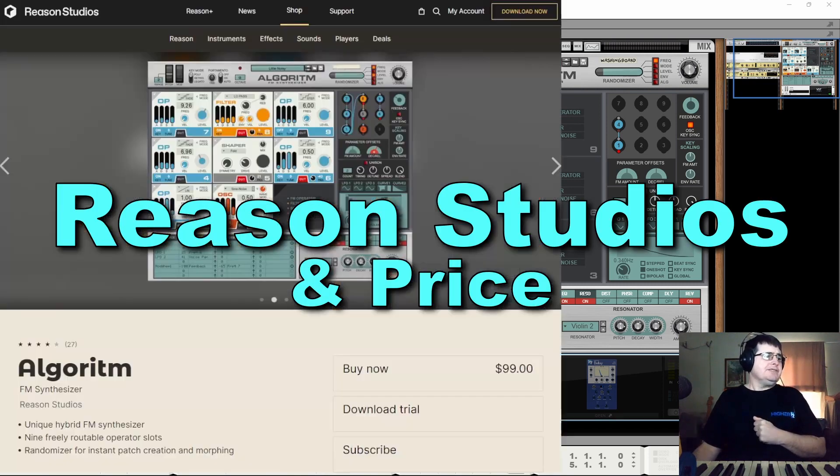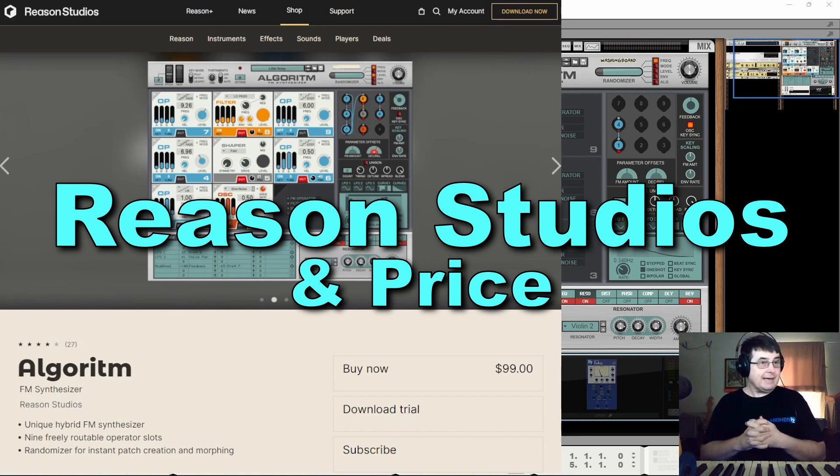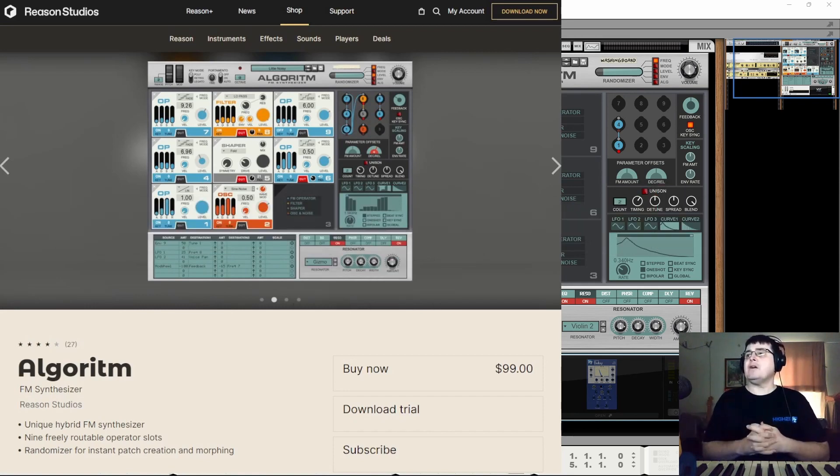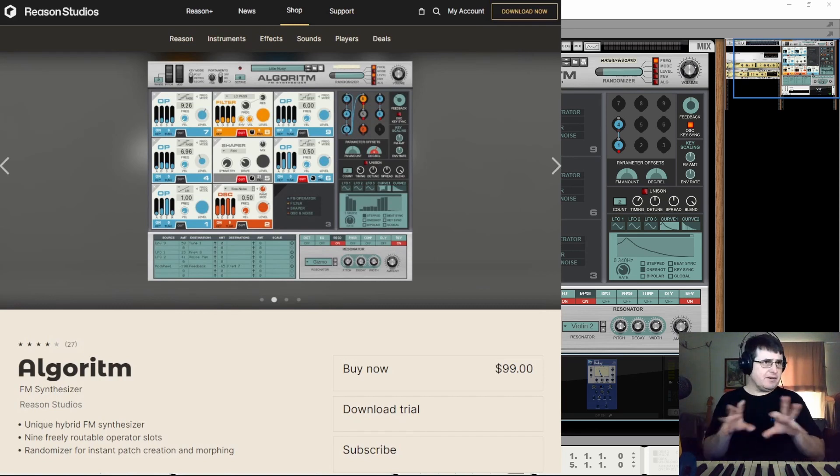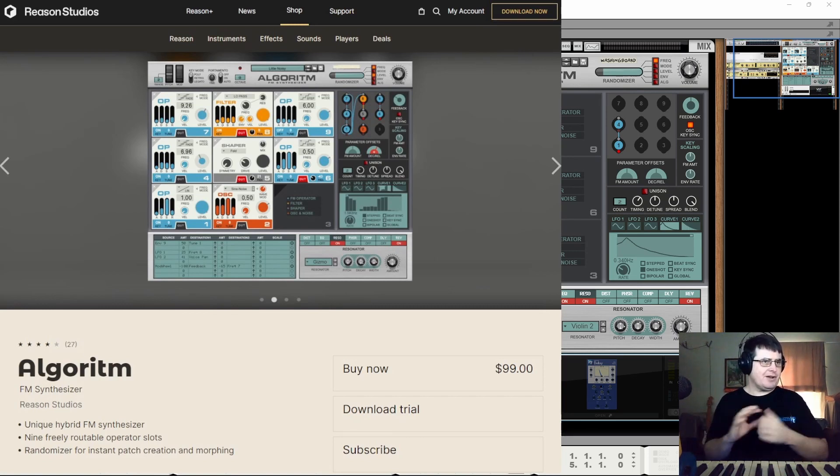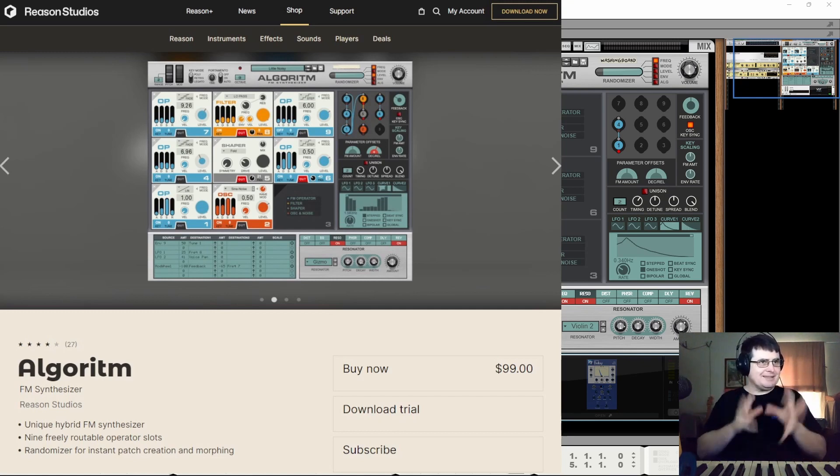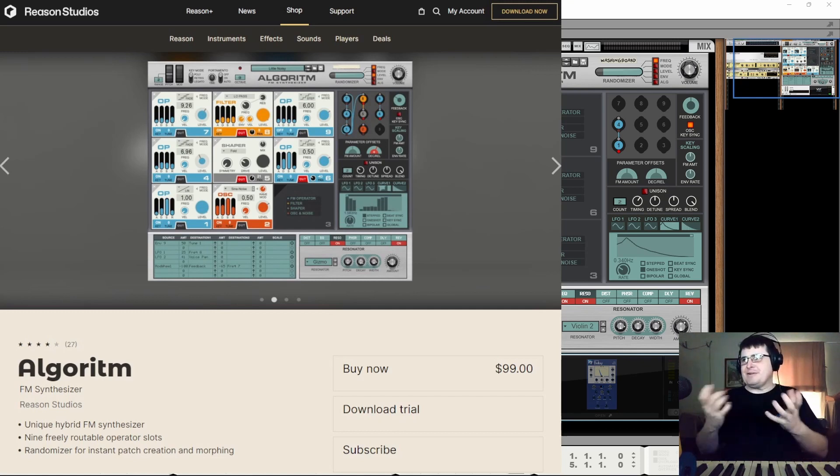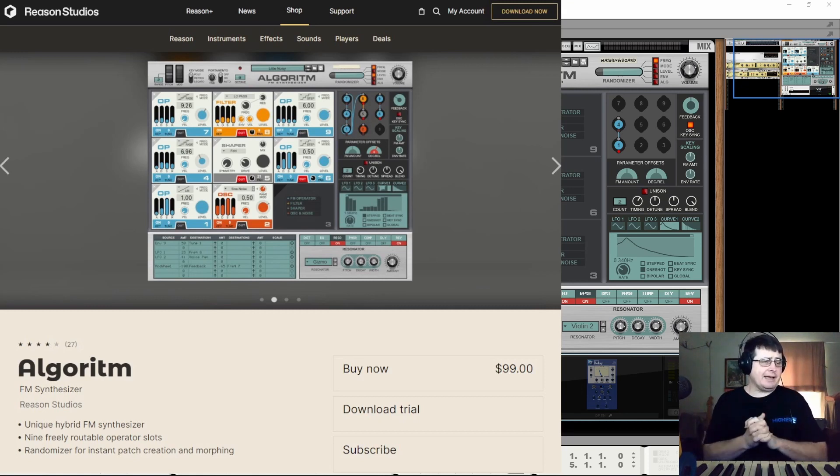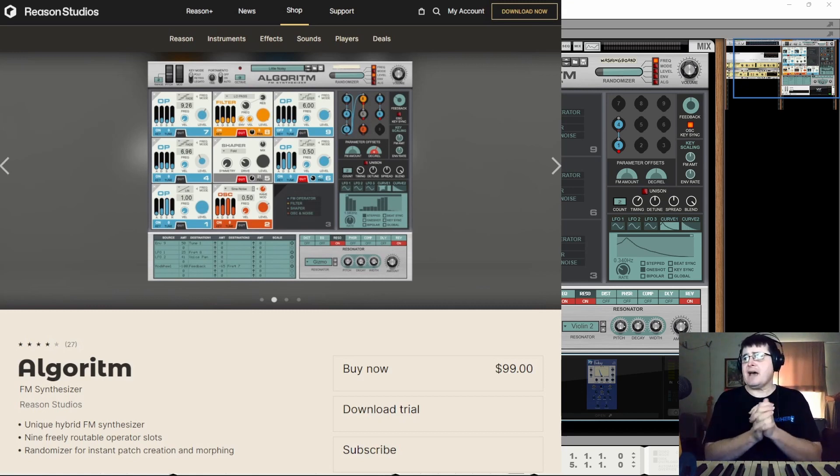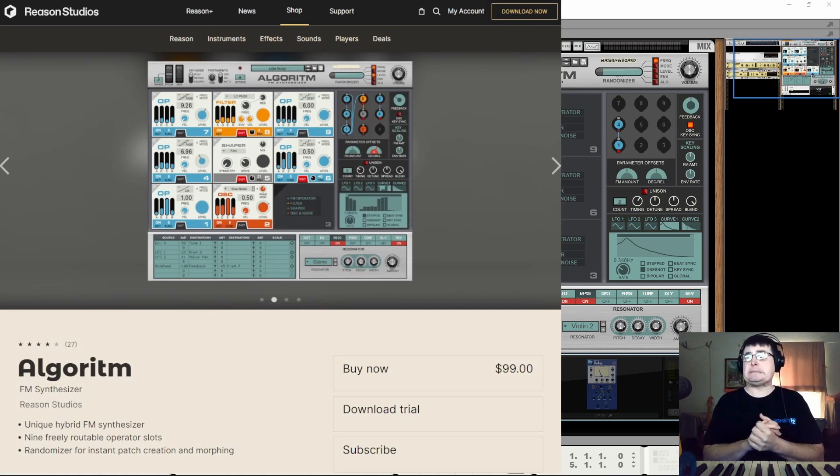Reason Studios. Well there's Reason Studios, formerly known as Propellerhead, of course famous for initially Rebirth which was very clever. A couple of TB303, 808 and 909 emulations in this little box where you can make these repetitive, repeating repetitions. But it was clever software and it stood out in its day. And then of course Reason which was launched in 2000 something around.